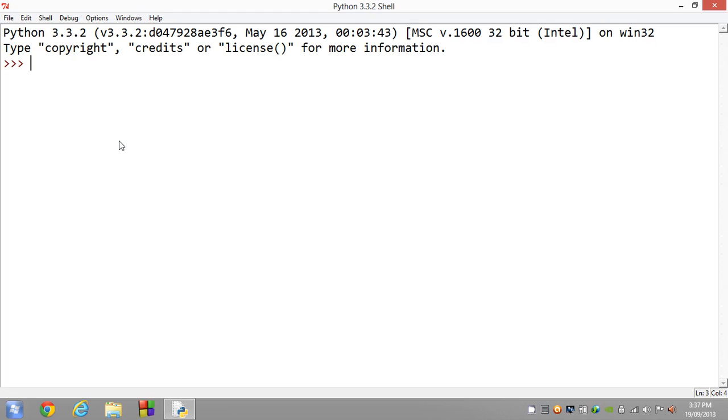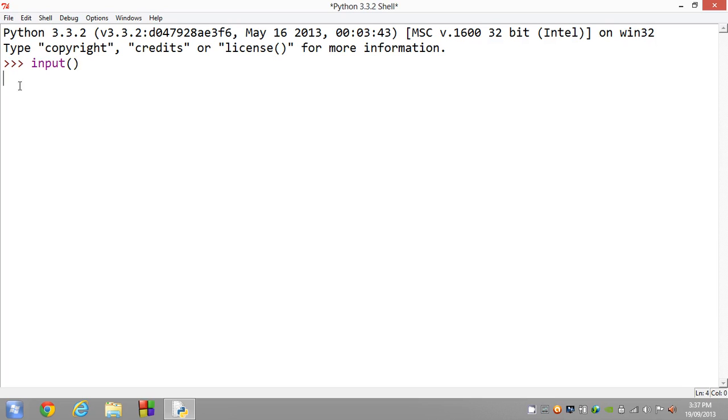So basically the way you call input is just doing the input function, which is I-N-P-U-T. And it takes brackets, I'm just going to have empty brackets for now. So if we do that we just hit the enter key because Python hasn't got the free little arrows there. It means it's prompting us, so we could type in 'this is my input'.